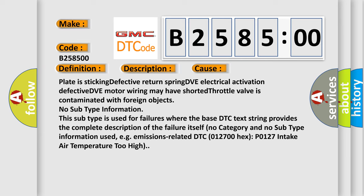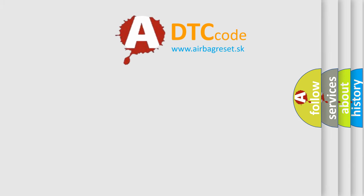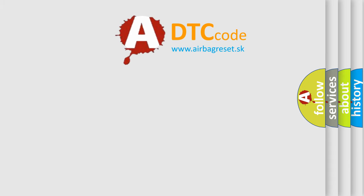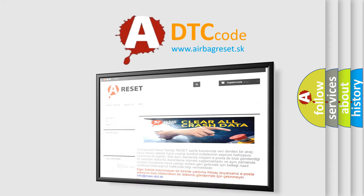No category and no subtype information used, e.g. emissions-related DTC 012700HX P0127 intake air temperature too high. The airbag reset website aims to provide information.